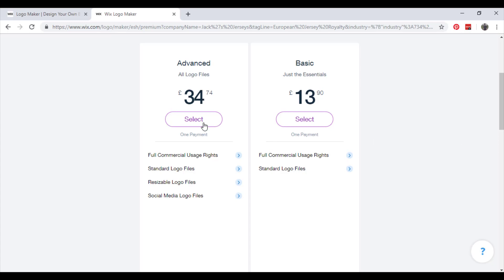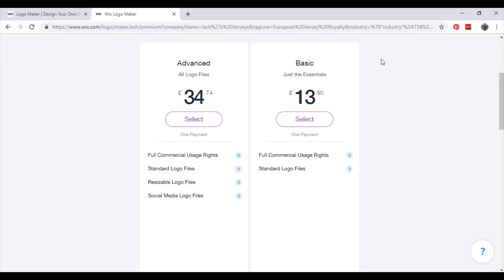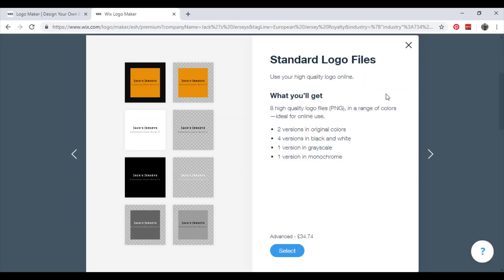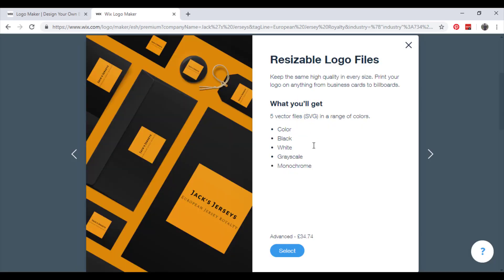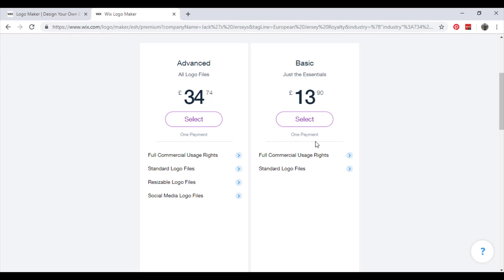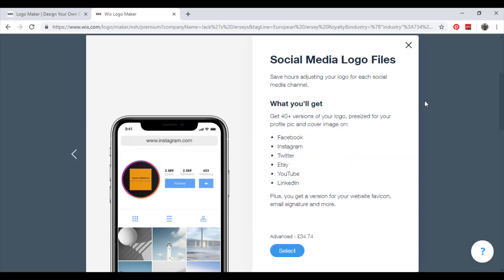Now with the advanced, you get full commercial rights as you get in the basic. Standard logo files as you get in the basic. Resizable - you'll get five vector files, SVG in a range of colors. You'll keep the same high quality in every size. Print your logo on anything from business cards to billboards and you'll not lose any resolution. And then social media logo files.